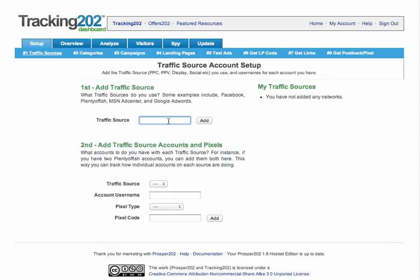Or it could be a traffic source that you own, for example, an email list. So let's enter in Plenty of Fish as our traffic source, type that in, and hit Add.